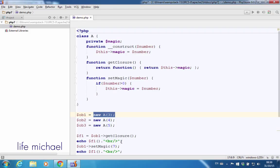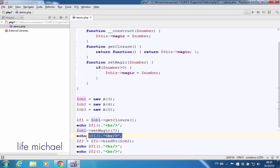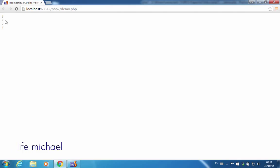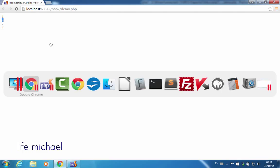Now if I change that value to 7, we shall see that change when calling the function that getClosure returned — and as you can see in the output, we got 7 instead of 3.